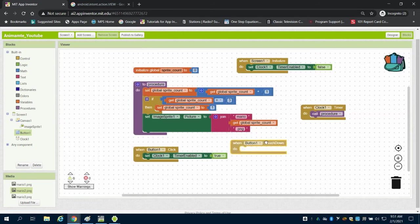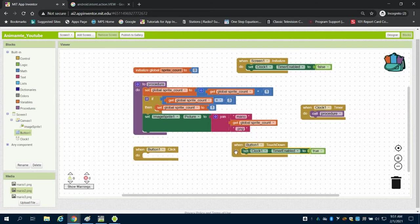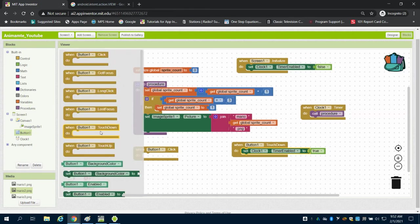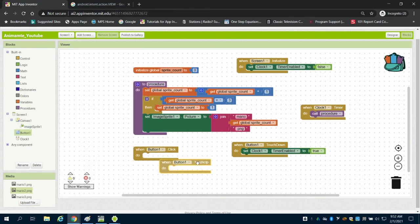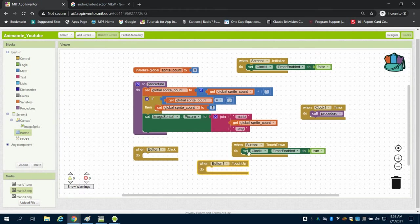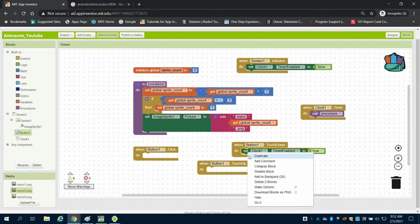And what this would do, so touch down, and I'm going to go to my button here, and when I say it's touched up, I'm going to set it to false.